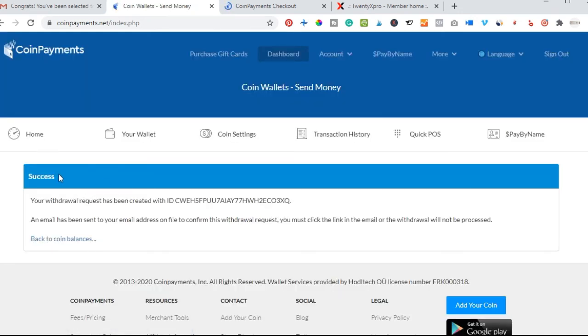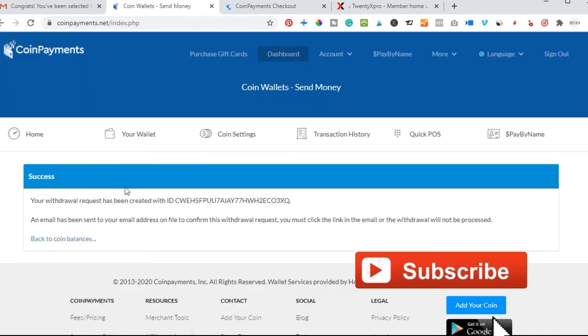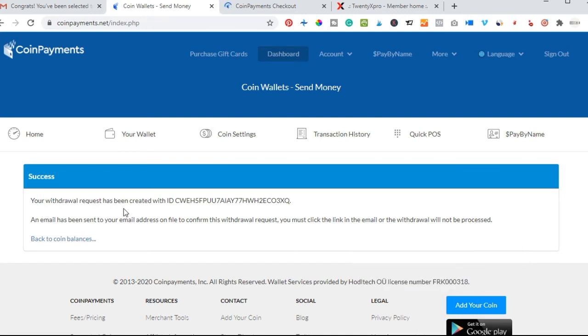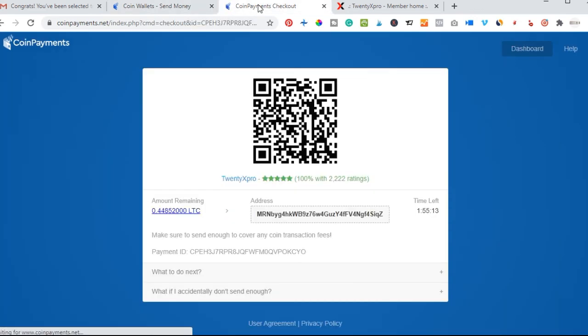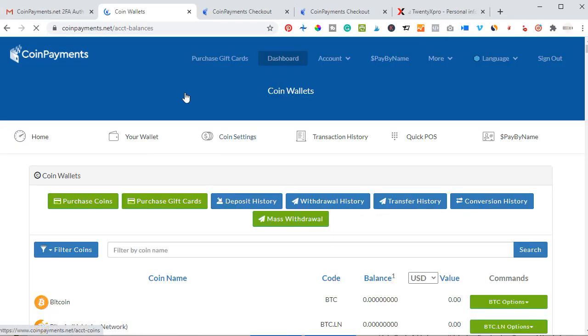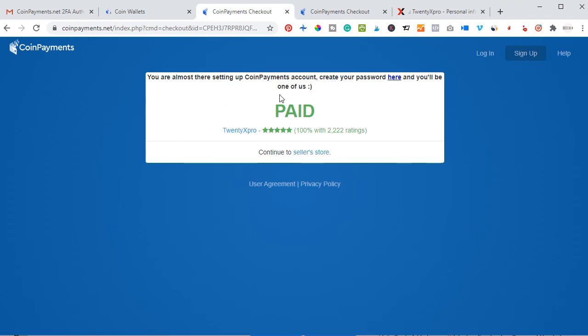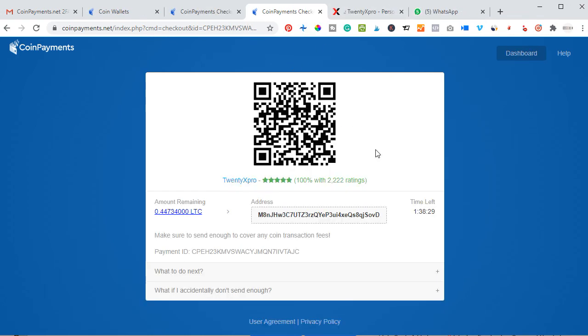You will see this success screen - your withdrawal request has been created, an email has been sent to your email address. Once this goes through, this will automatically be confirmed that the payment has gone through. Once the payment is completed, you will see a screen like this that says the payment has been made. These are the processes of upgrading your account to be a paid member of 20x Pro.